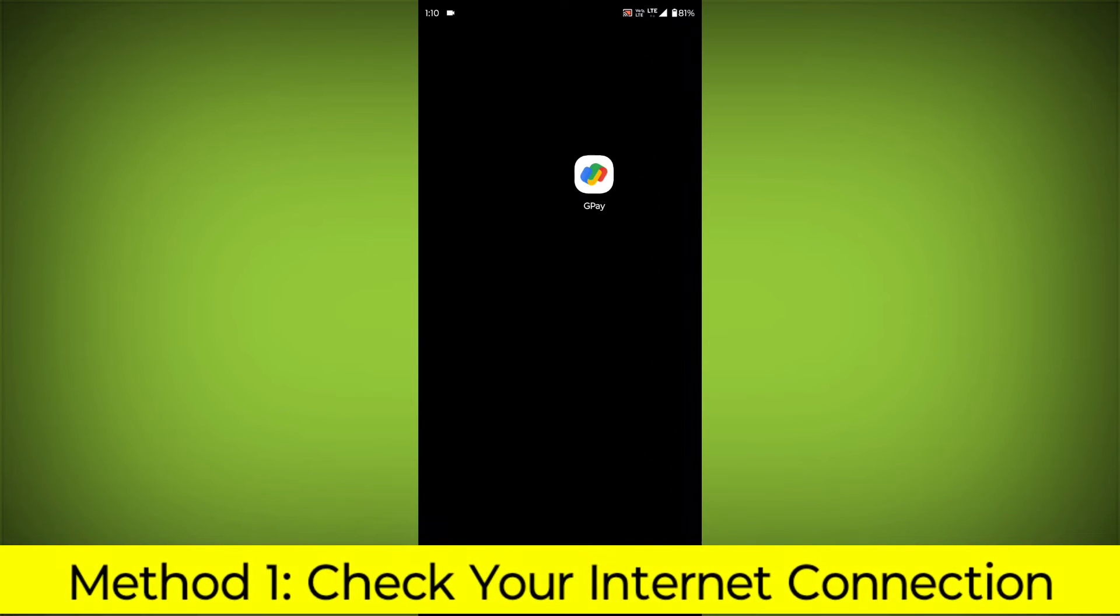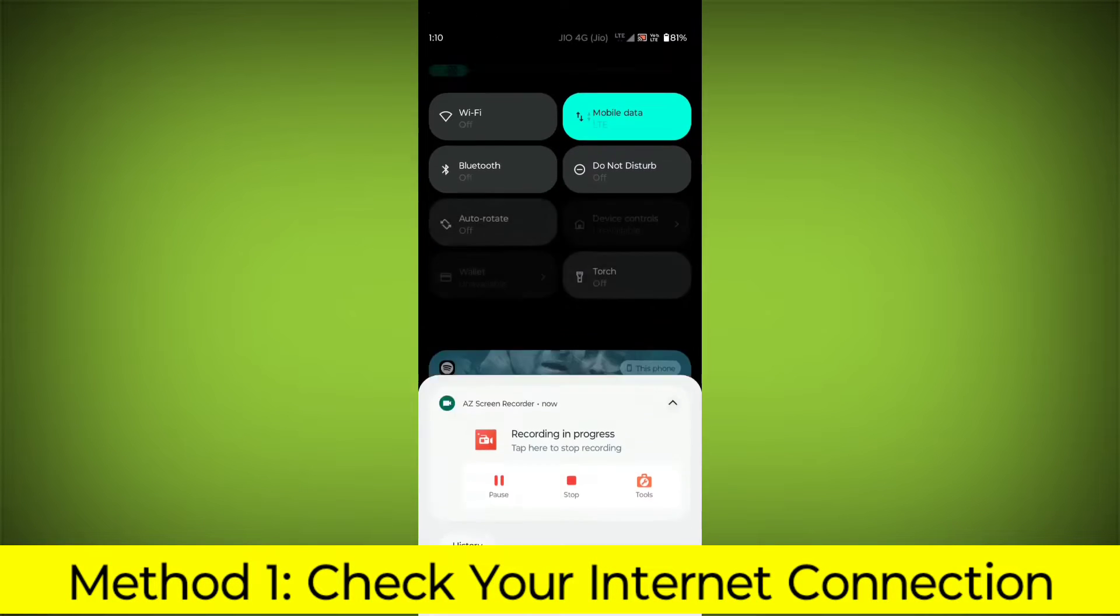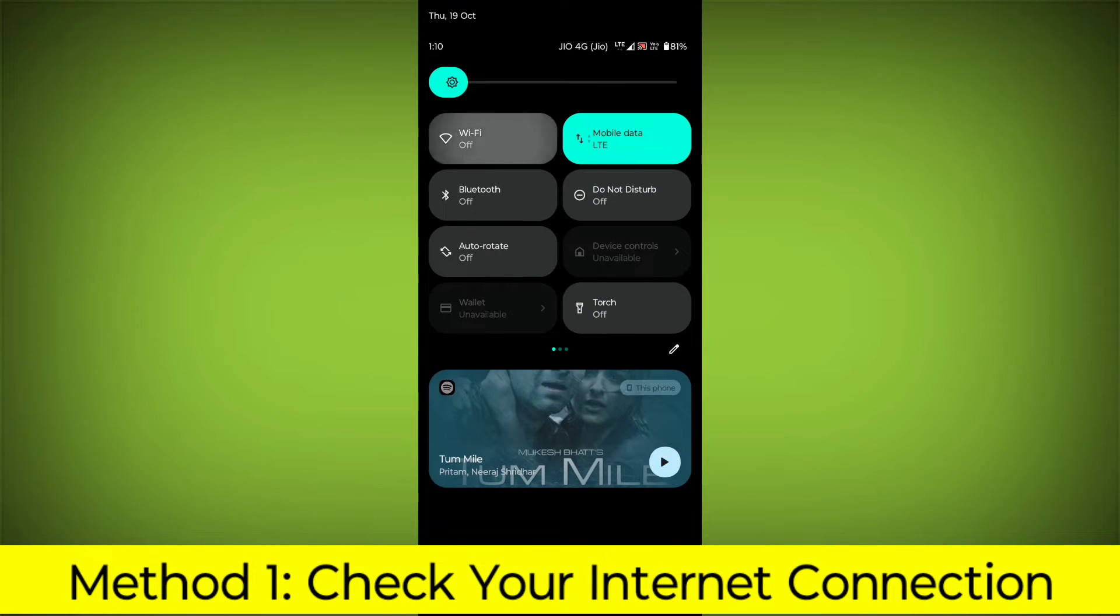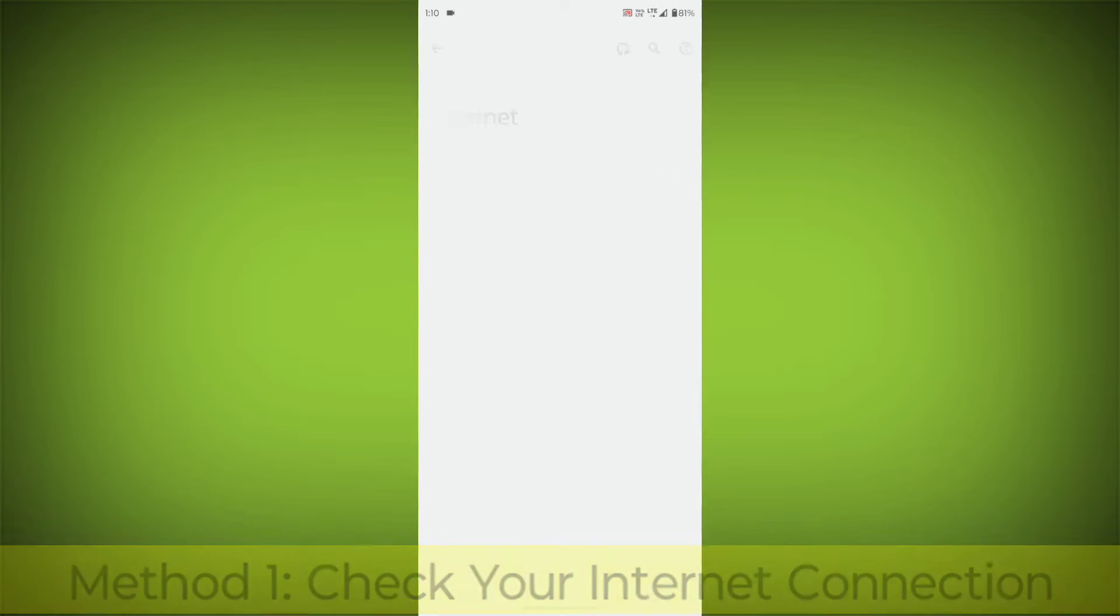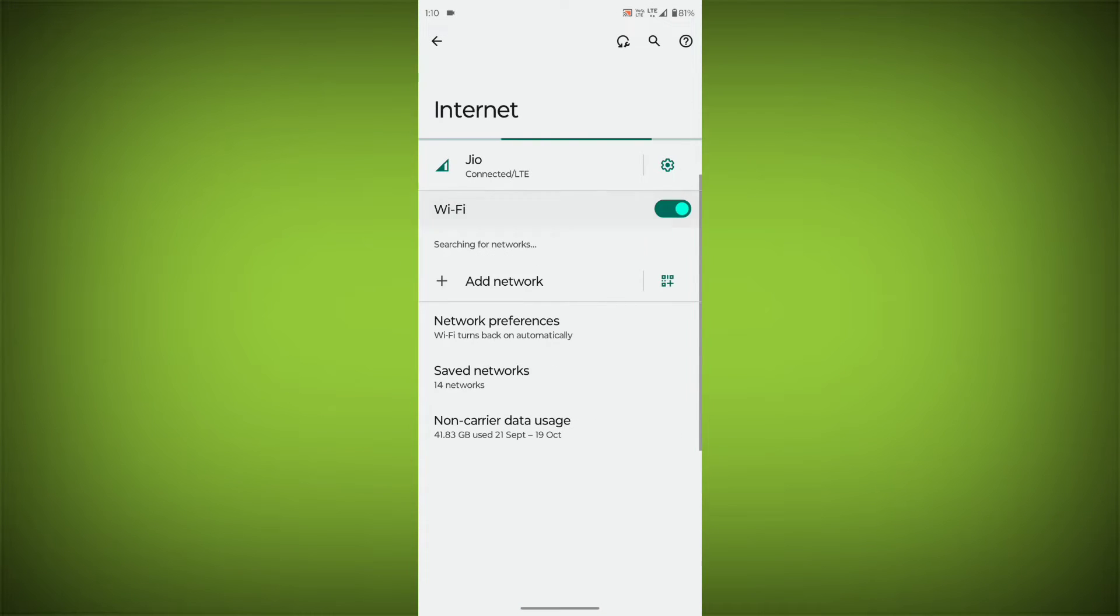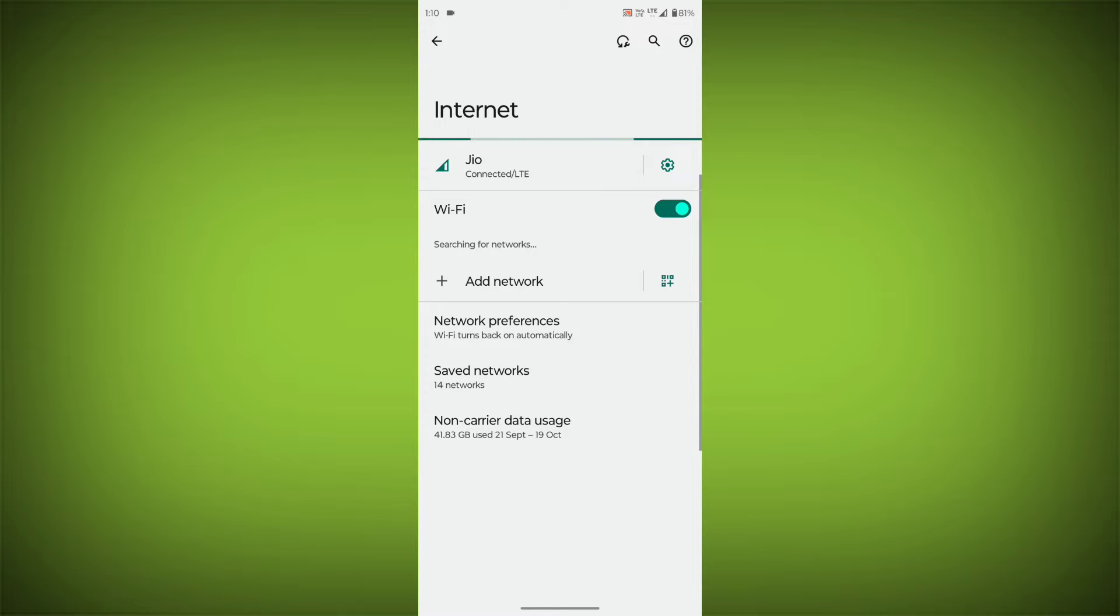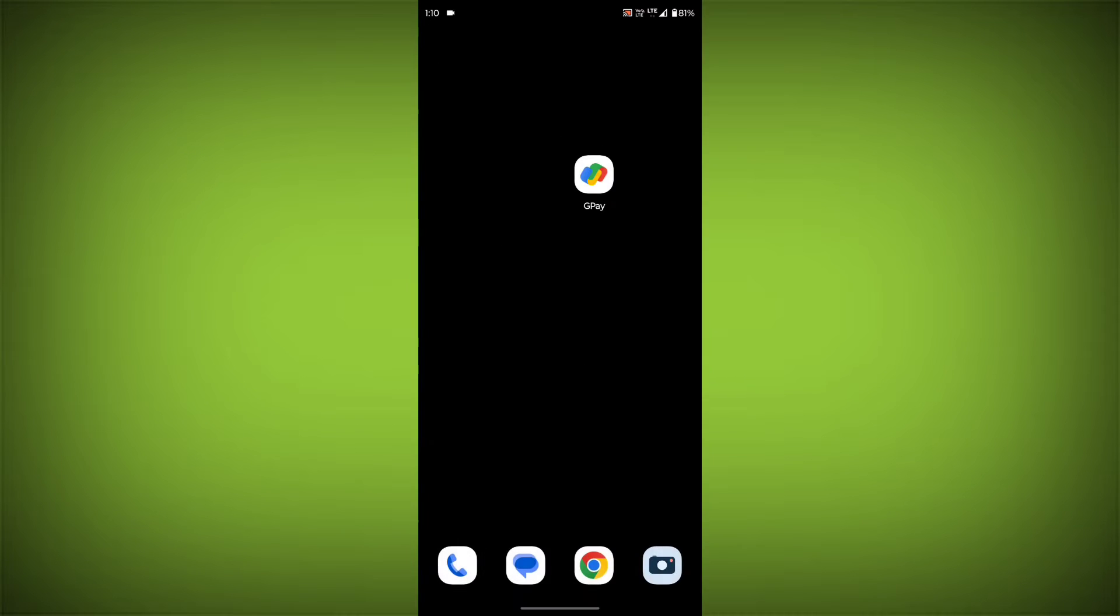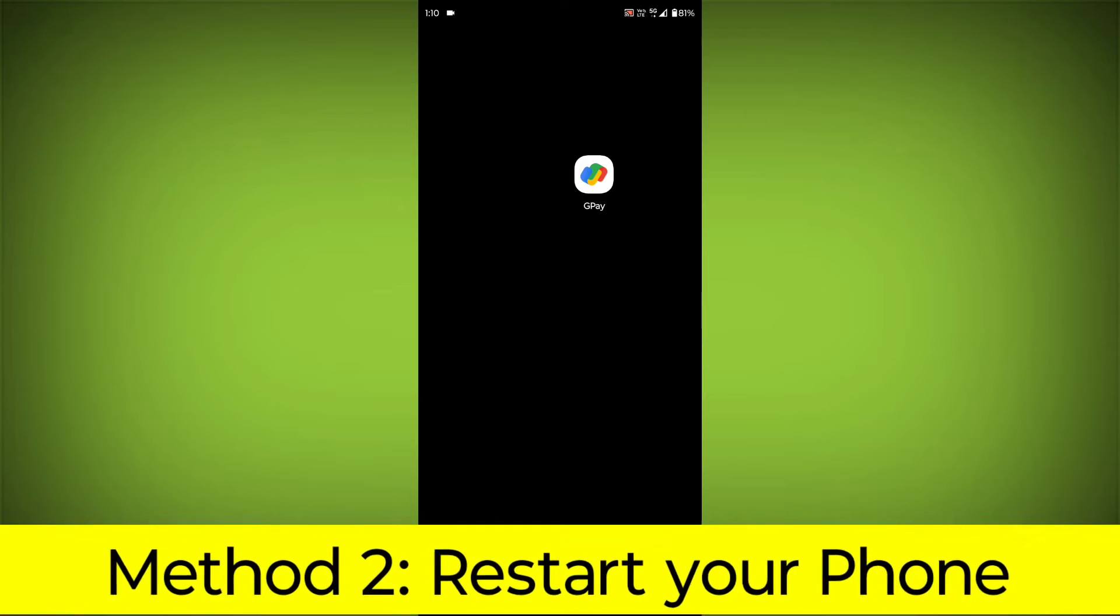Method 1: Check your internet connection. Make sure that you have a strong and stable internet connection. You can do this by trying to access other websites or apps on your device. If you are not able to connect to the internet, try restarting your router or modem.